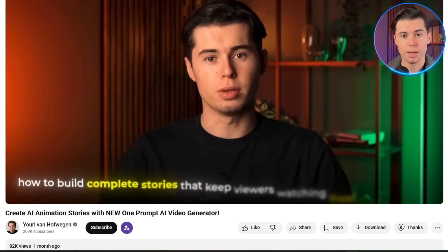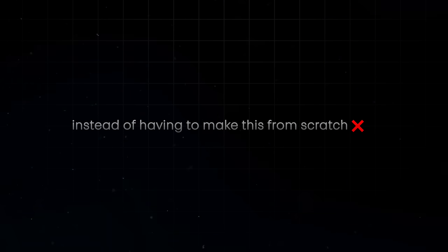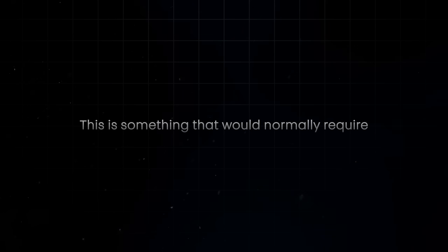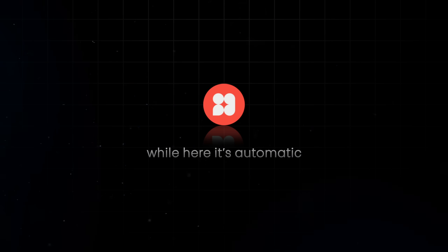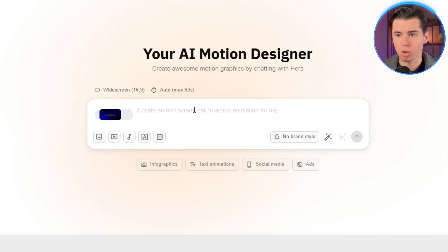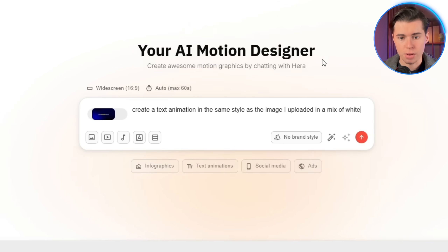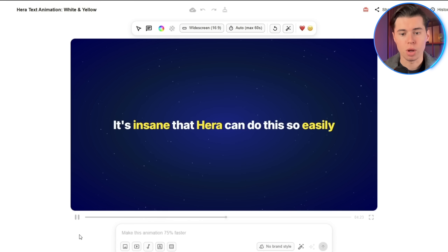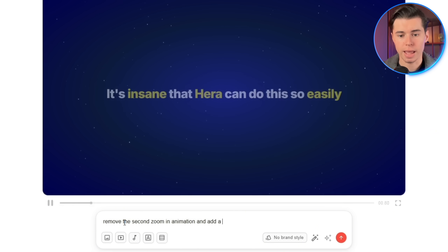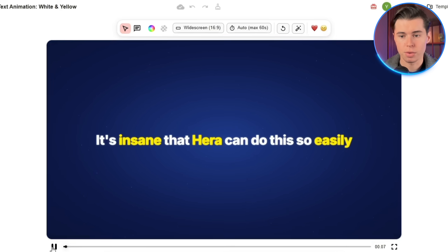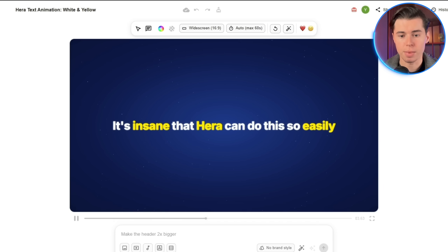Now let's push the boundaries a bit more. Say you got inspired by an animation you've seen online. Instead of having to make this from scratch, Hera allows you to upload an image or video as inspiration and is then able to recreate it — something that would normally require manually recreating every single layer, while here it's automatic. I used a text animation style that I always include in my videos and prompted Hera to remake it: create a text animation in the same style as the image I uploaded in a mix of white and yellow text that says 'it's insane that Hera can do this so easily.' The result isn't perfect right away, so I'll use prompt editing: remove the second zoom-in animation and add a tiny glow to the text. I'll also click on the Hera design agent to improve the overall look and feel. This is what it ends up looking like — very similar to my own text animations, but done much faster and without ever having to open After Effects.